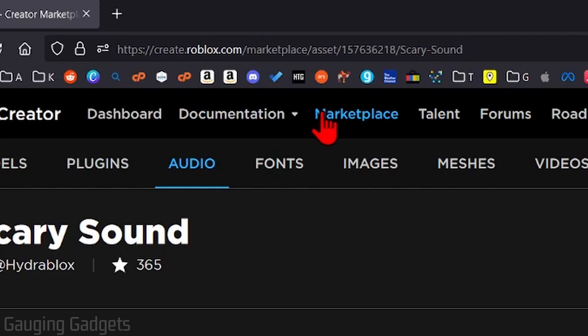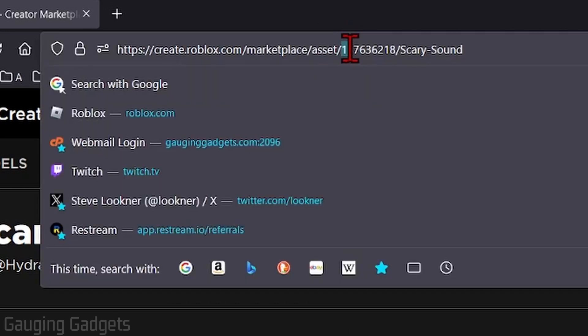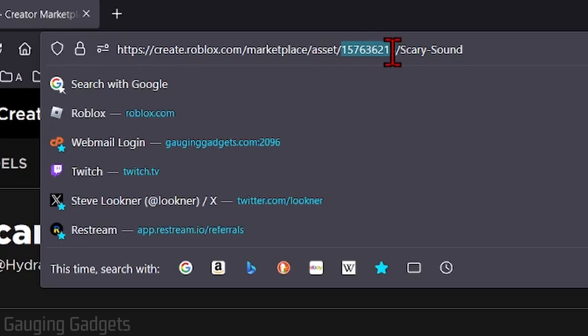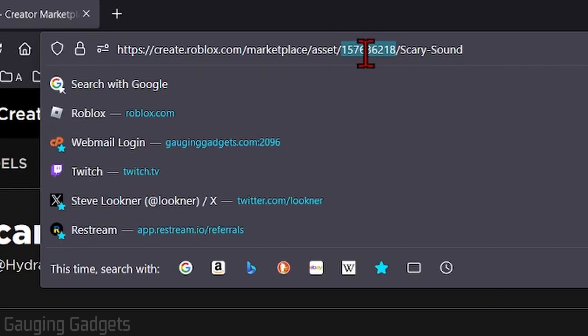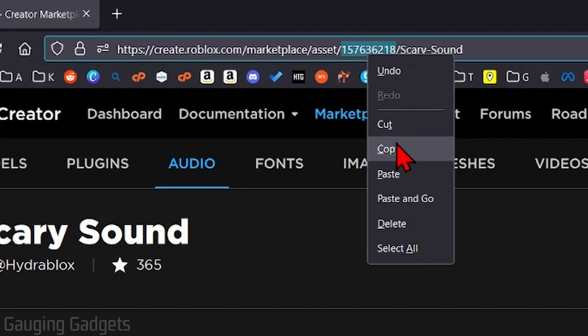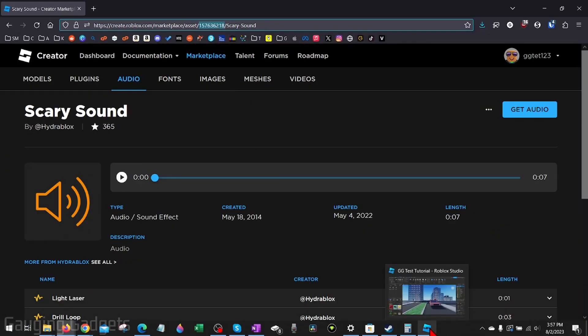After 'asset' in the URL, you'll see a string of numbers. The numbers in between the slashes are the sound ID. All we need to do is copy that.